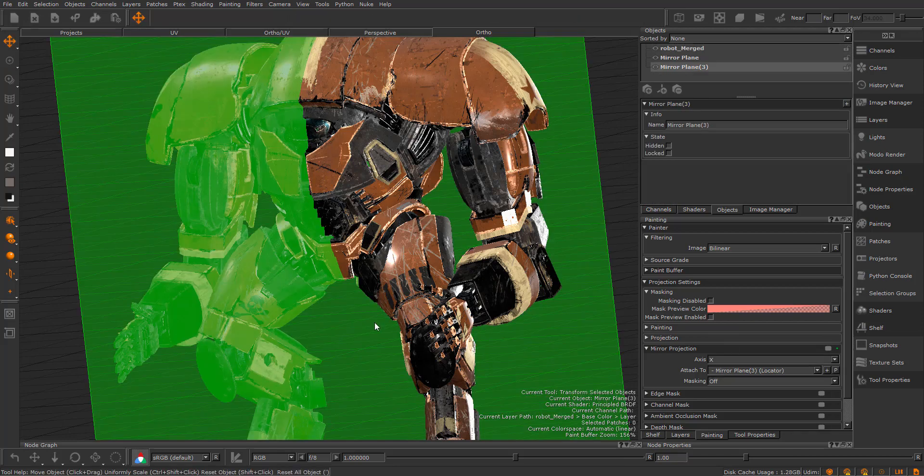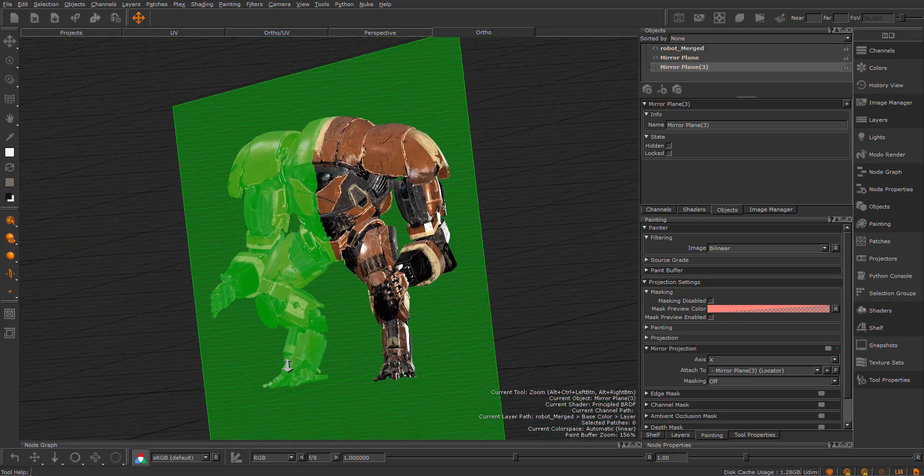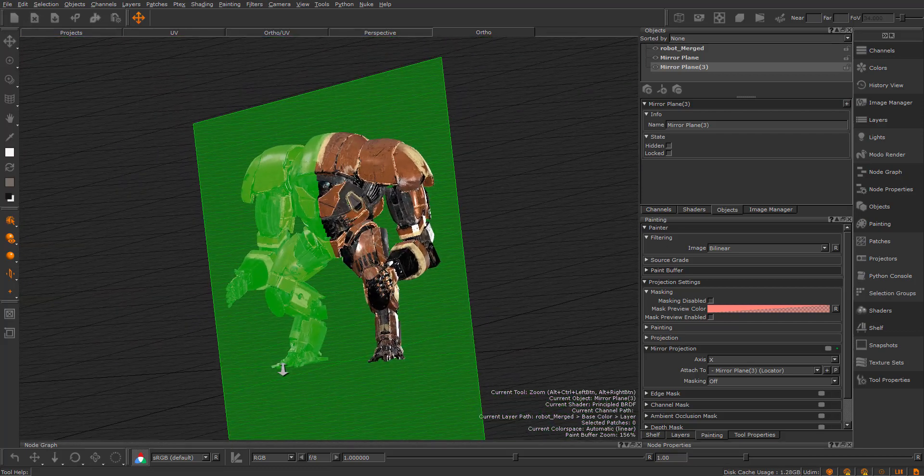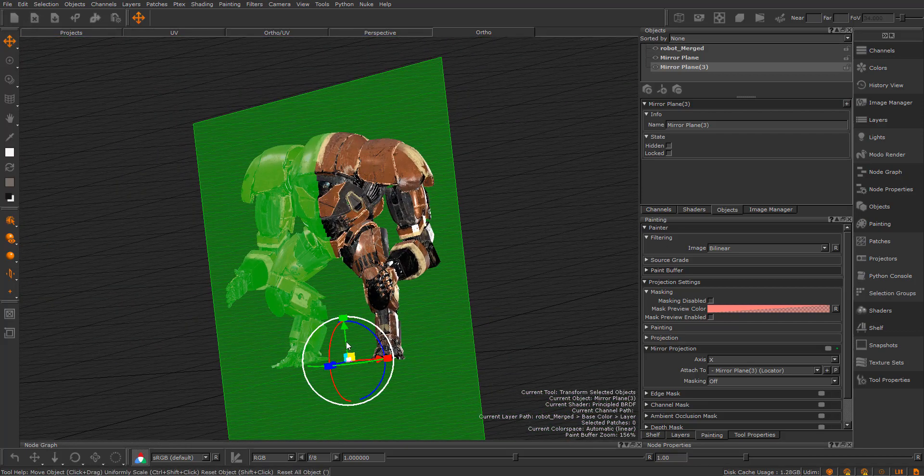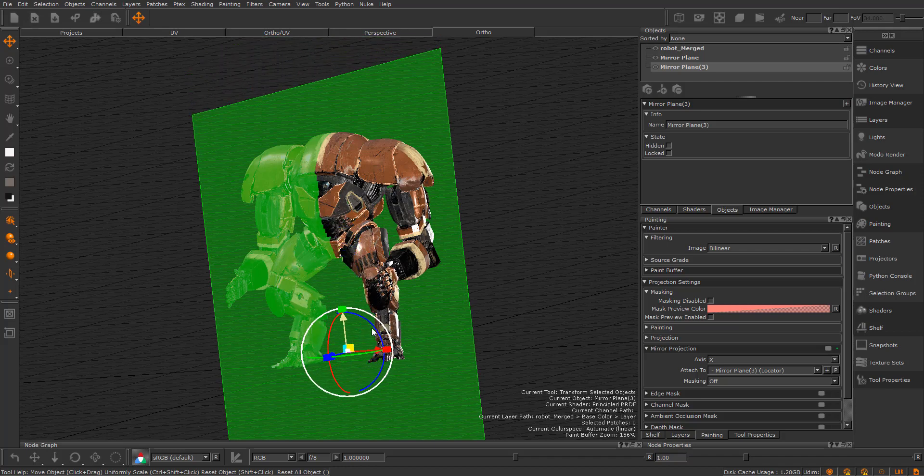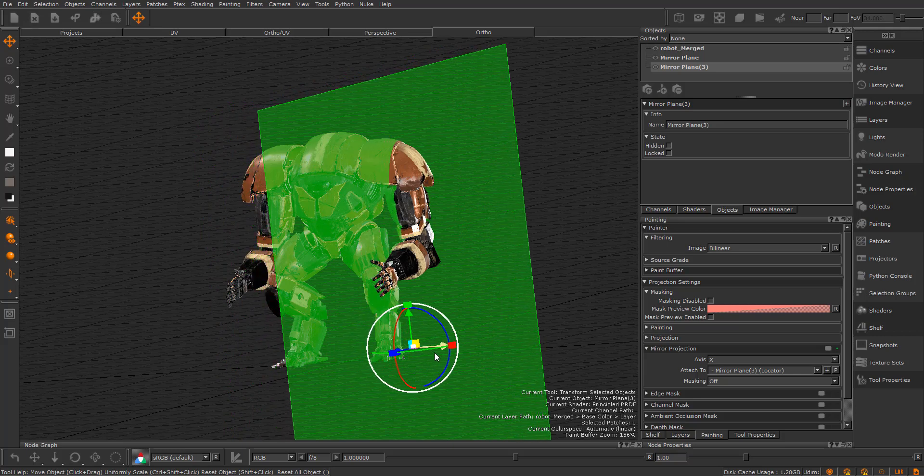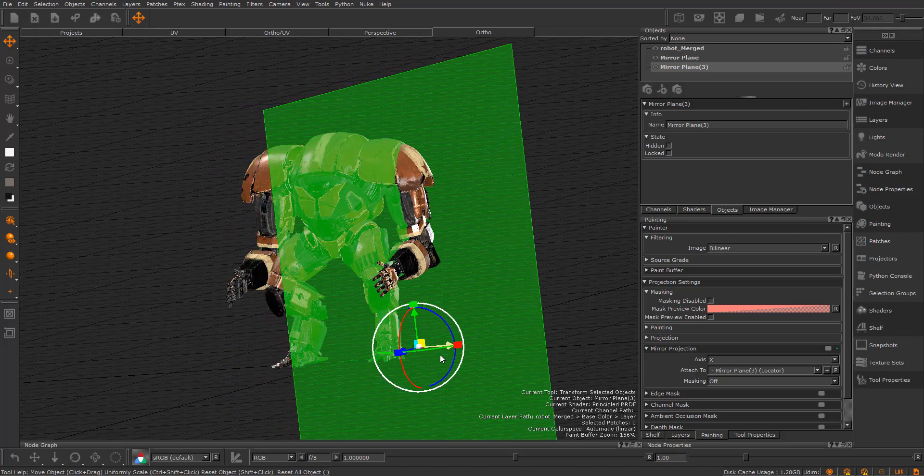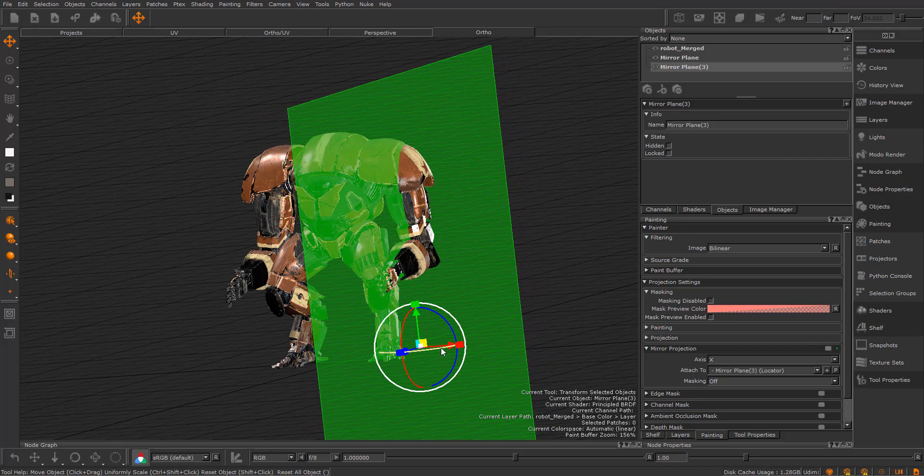Now press the P button to select this current locator and also to switch to the transform selected objects. Now you can start dragging the arrows to move the mirror plane. You can also drag the axis ring to rotate it.